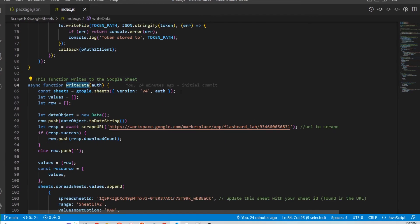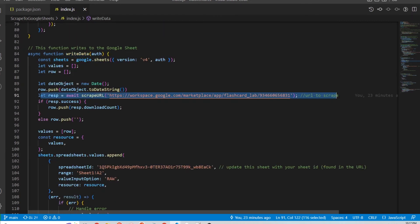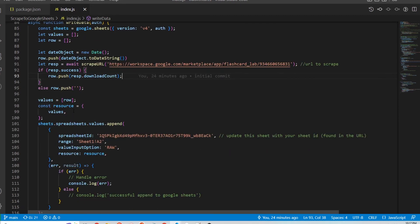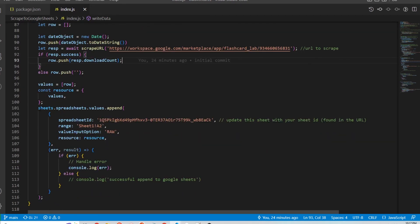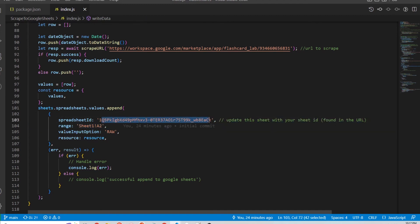So this is the write data function where I scrape the URL and then if that's successful then it gets appended to my Google Sheet in Sheet 1 with this Google Sheet ID.